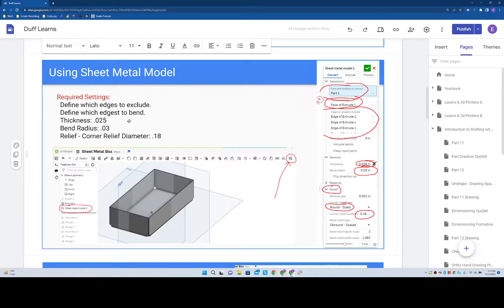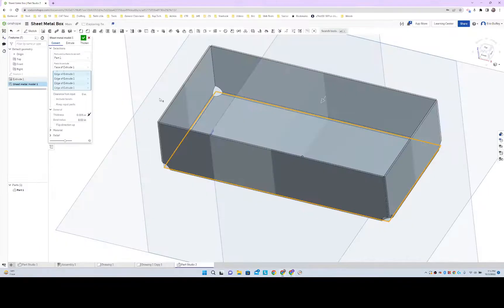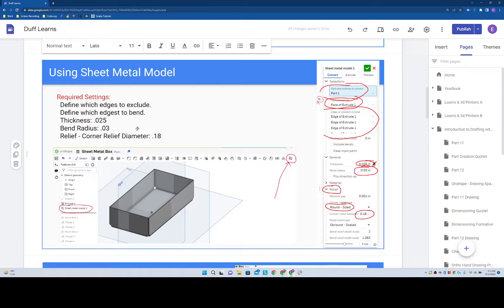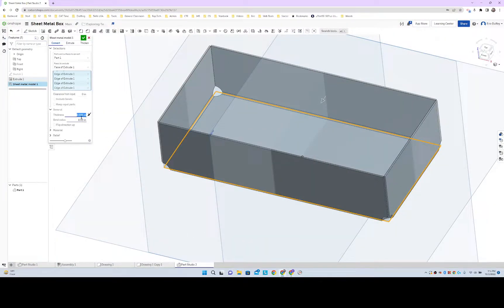We need 0.025 thickness. So, yep, already set. What else? Bend radius, 0.03. Okay, we're good there.